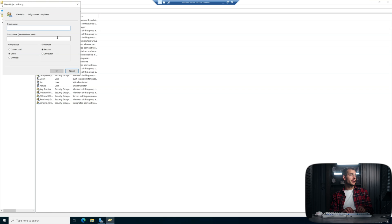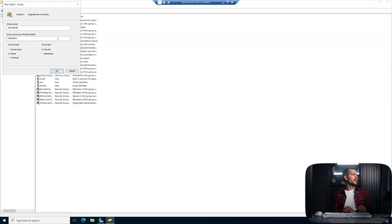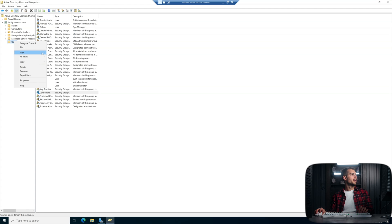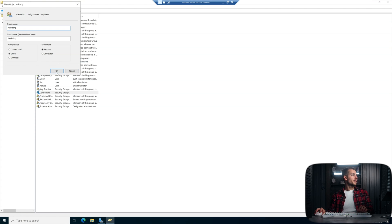And what I'm going to do is I'm going to create one of each of these for those two departments, the marketing department and the operations department. So this one will be for operations and rinse and repeat new group marketing.